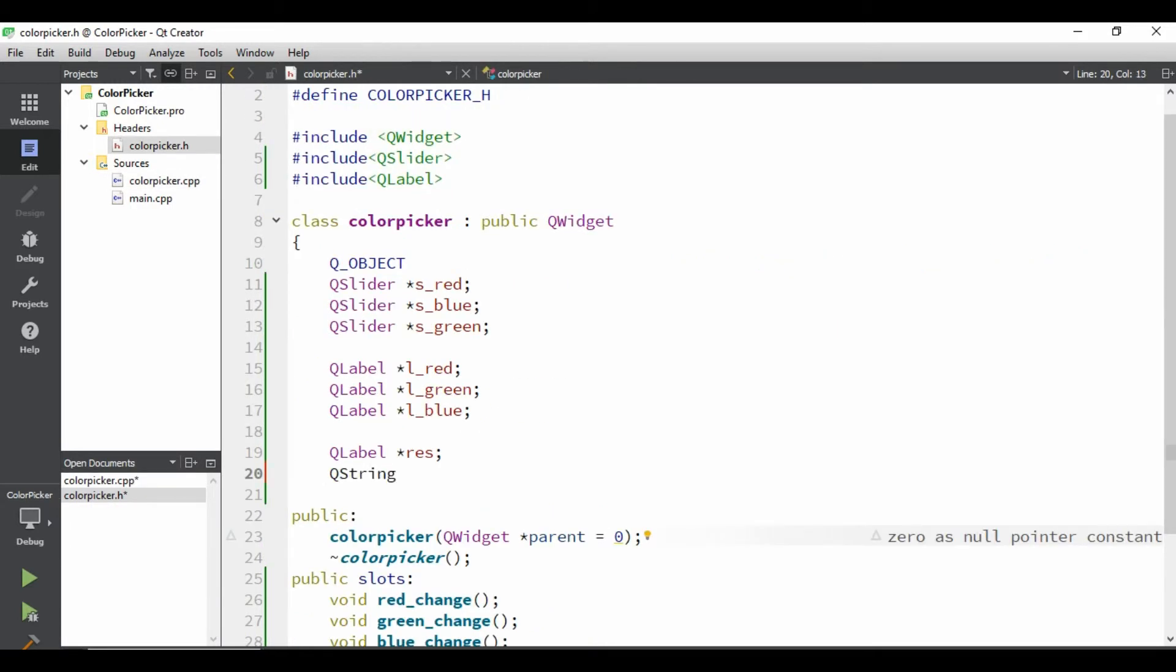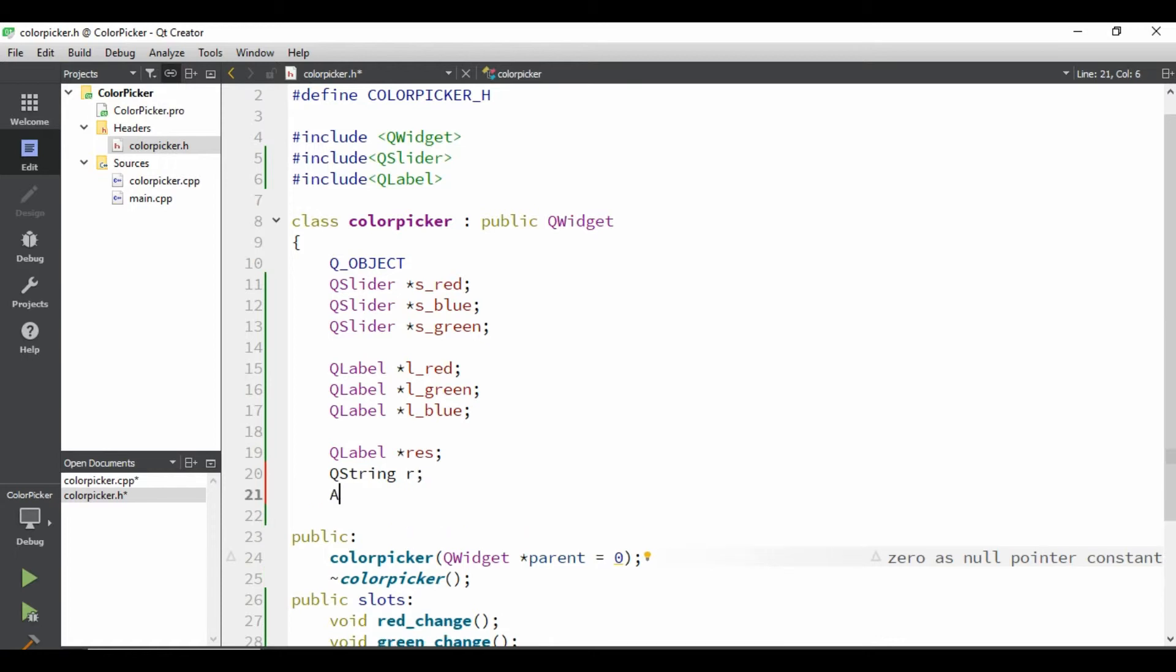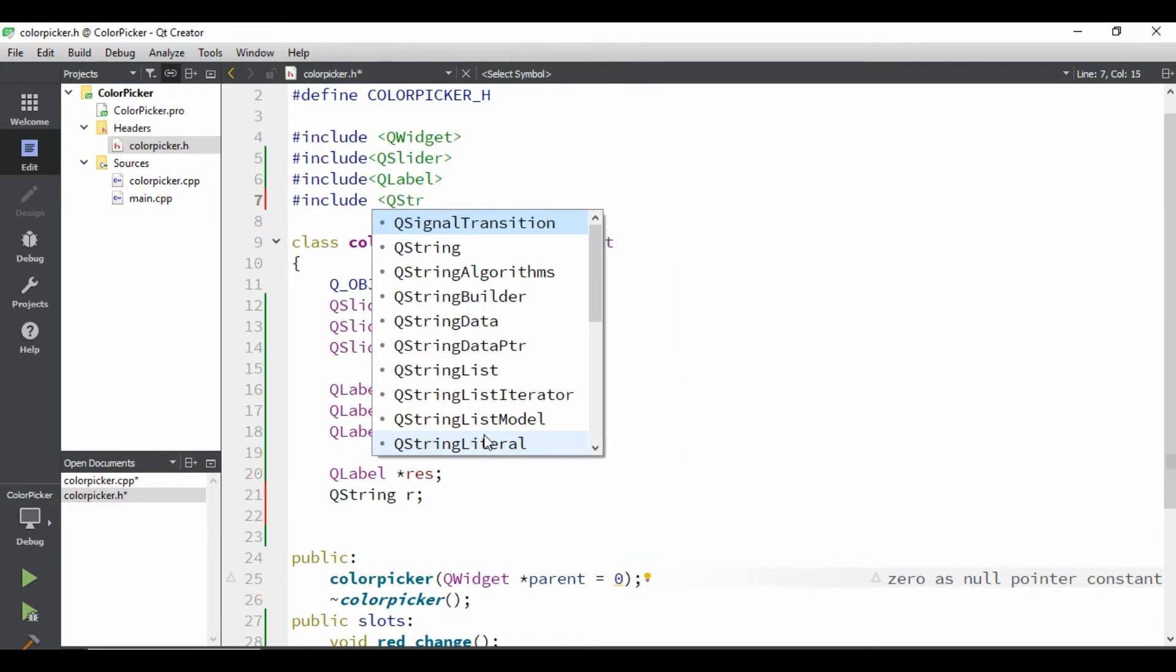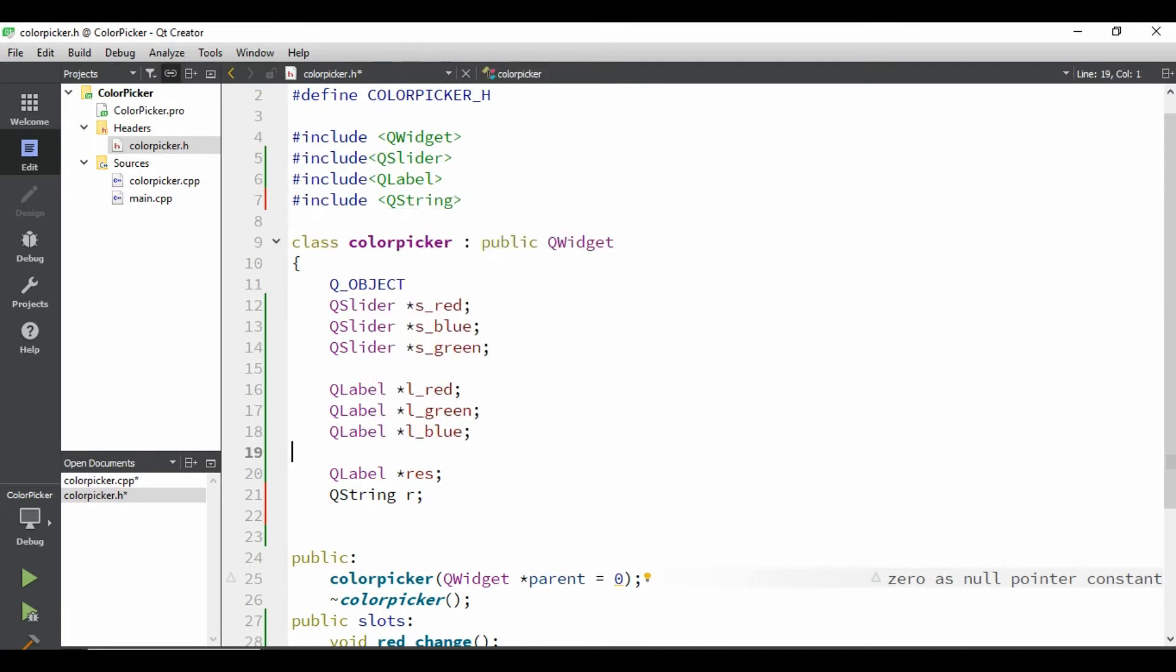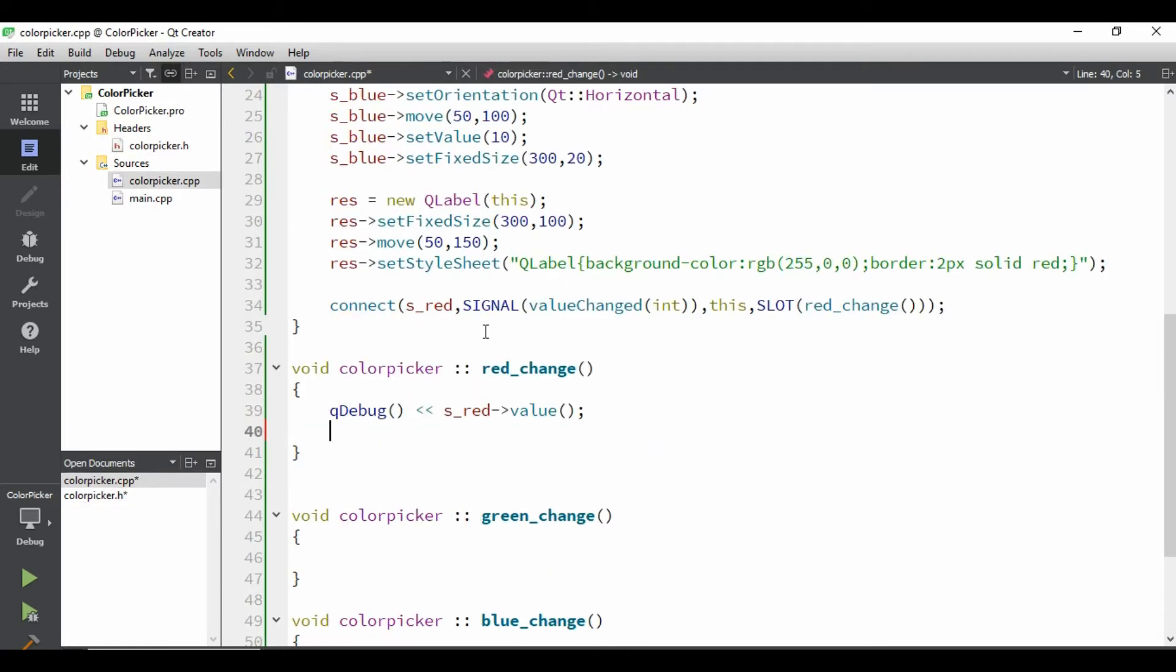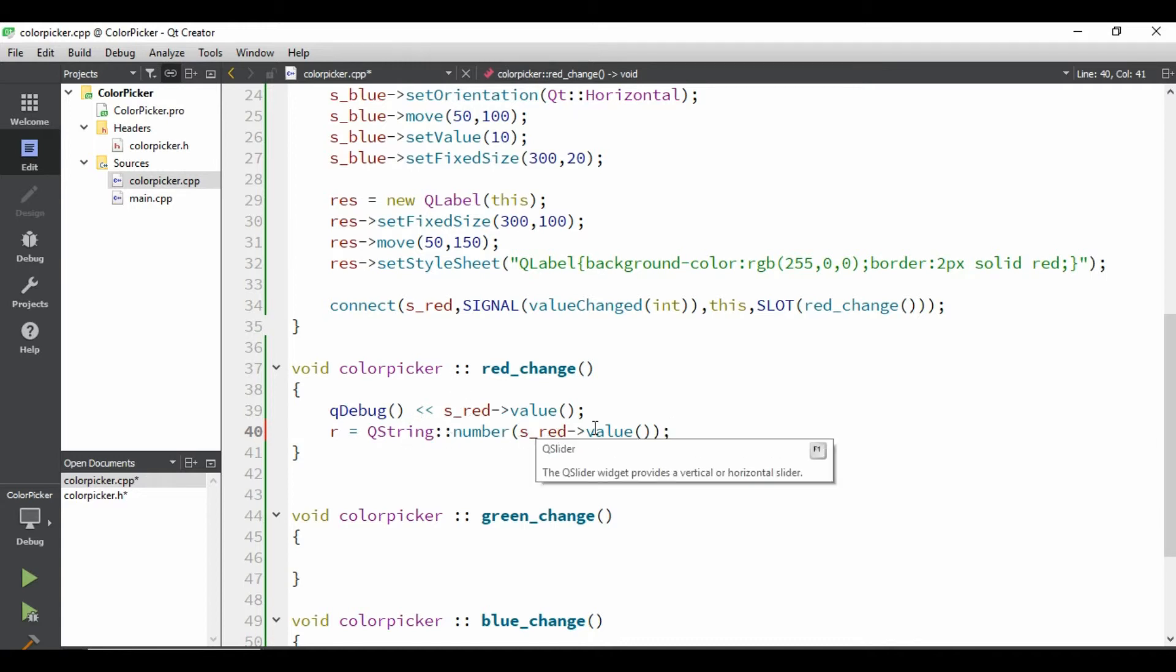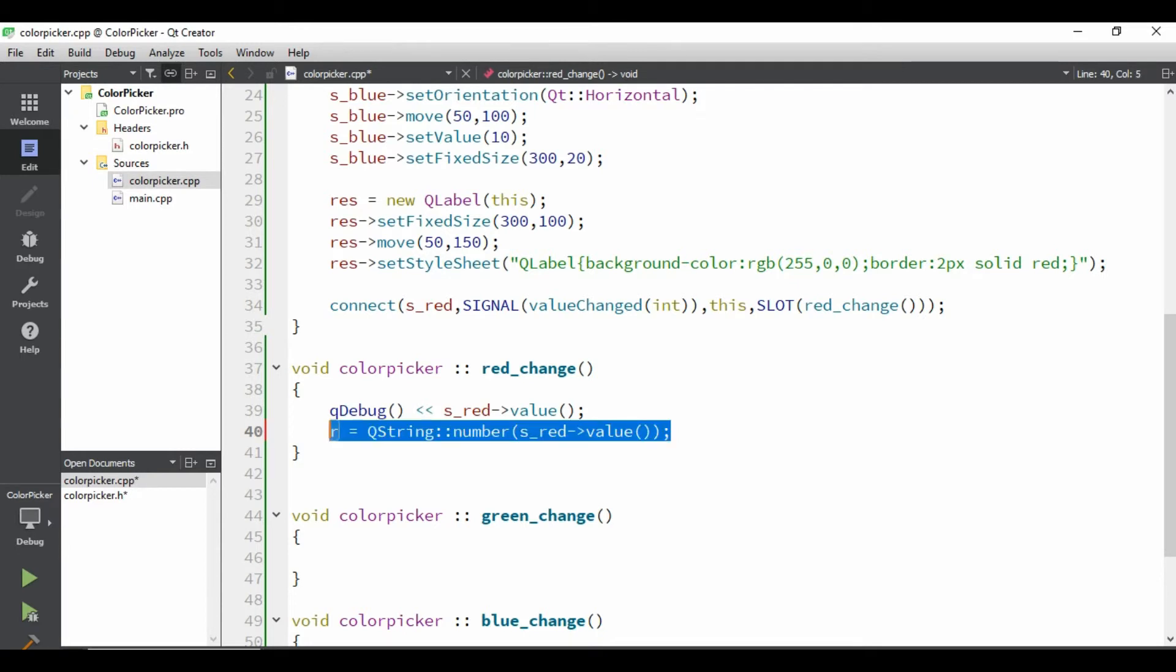So, let's just take three strings. So, one would be R for red. Let's just declare the header file for string. We'll do the copy paste. We'll come to the cpp file, and we'll assign R from QString number, s_red value. So, what I'm doing here, so, whatever this value we are getting is an integer. We can't directly assign to string. We have to convert it to string. So, this is what the thing we need to convert to number to string. So, QString, colon, colon, number, and we have to give this.